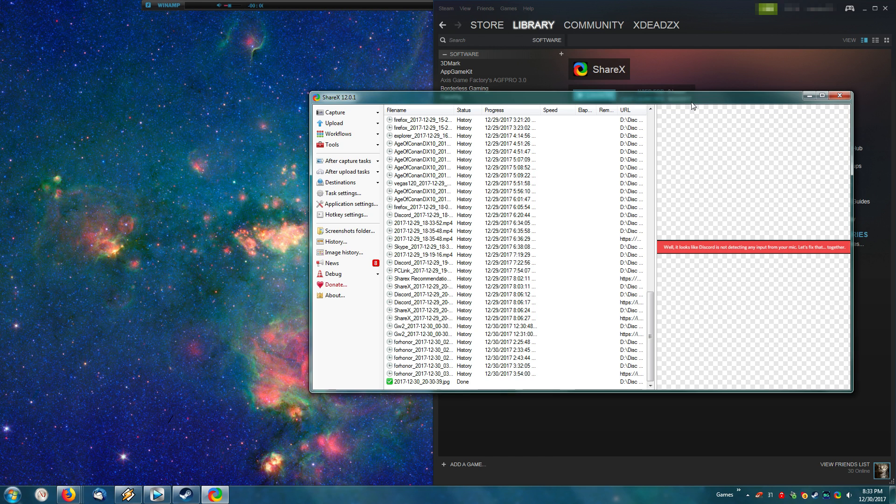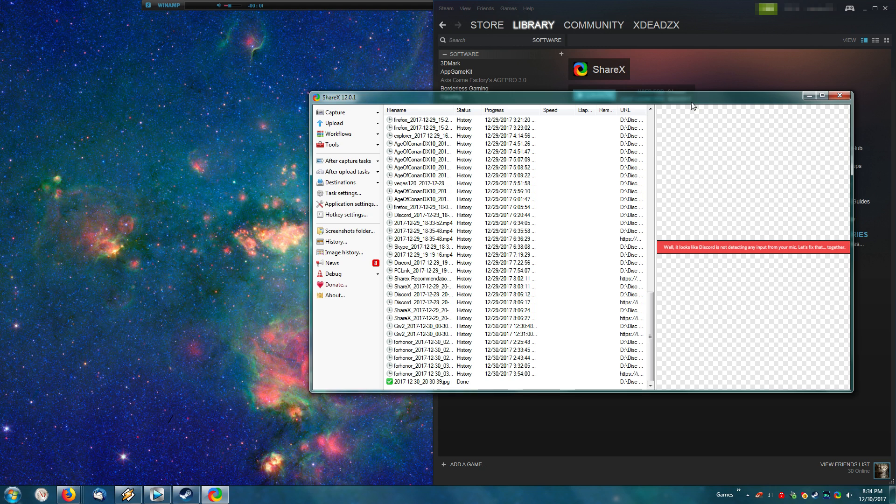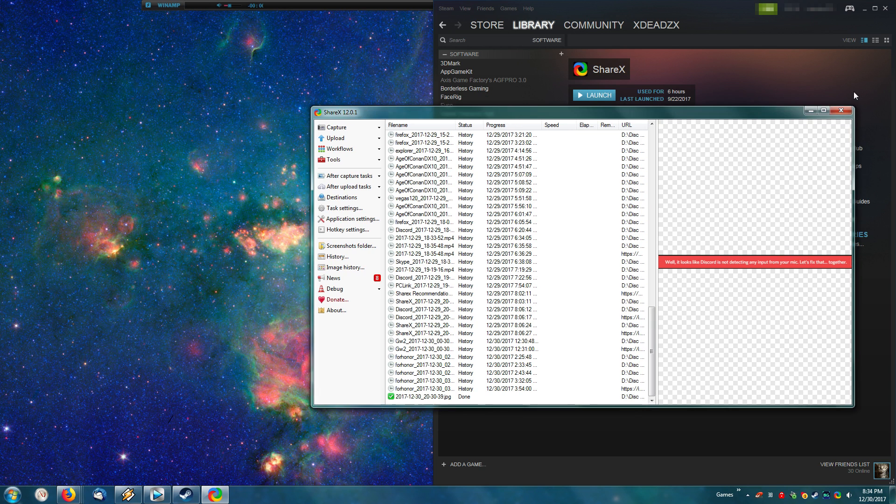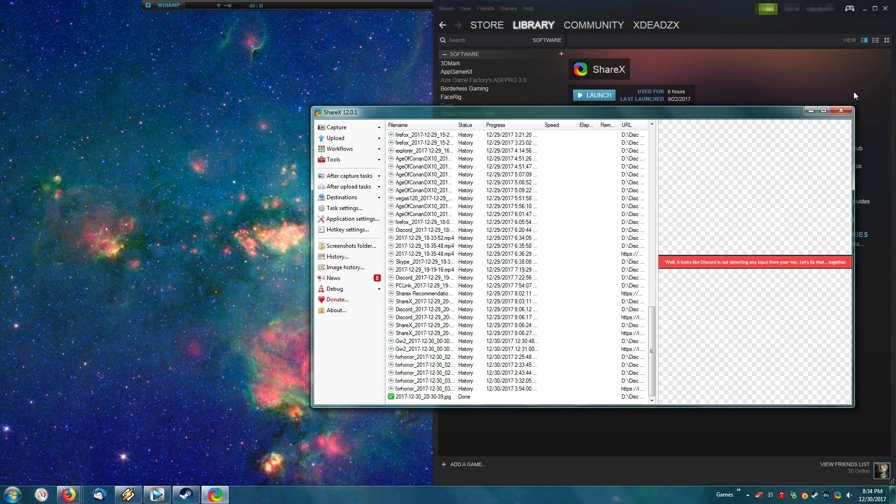So hopefully this short tutorial helped you out, and helped convince you to get ShareX, the superior image sharing platform that I've used for the last couple of years. And as always, thank you for watching, and I will see you in the next one.